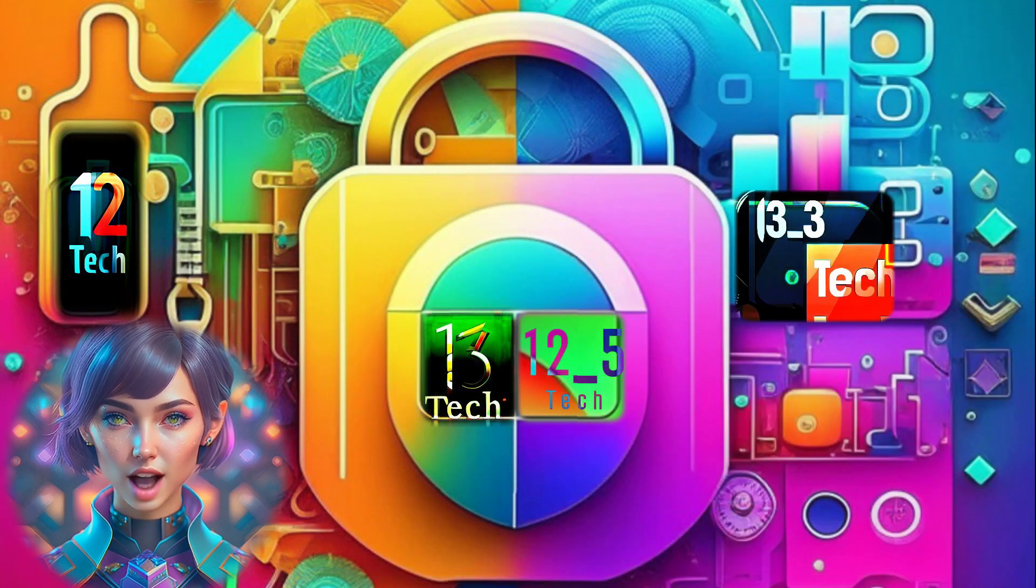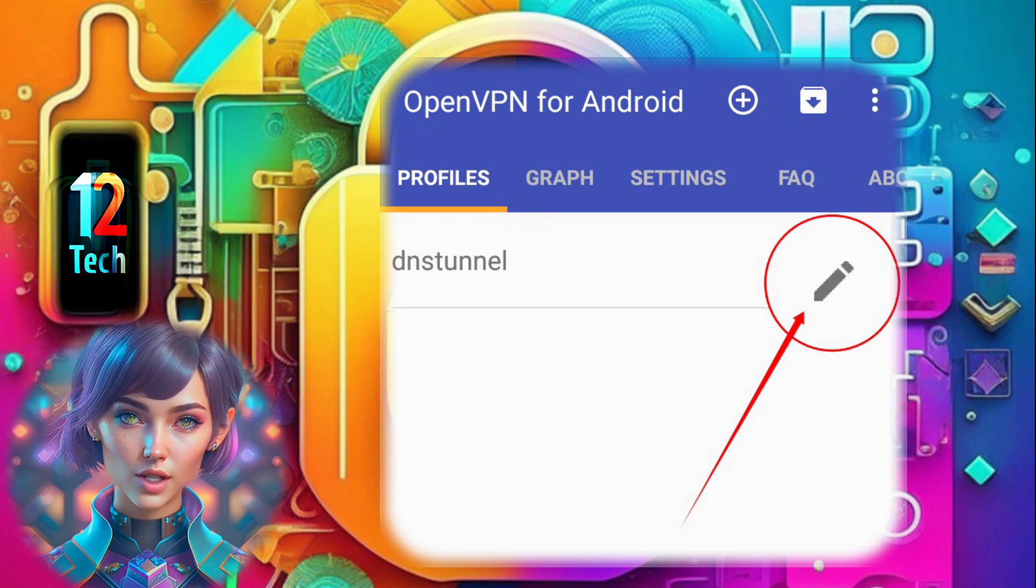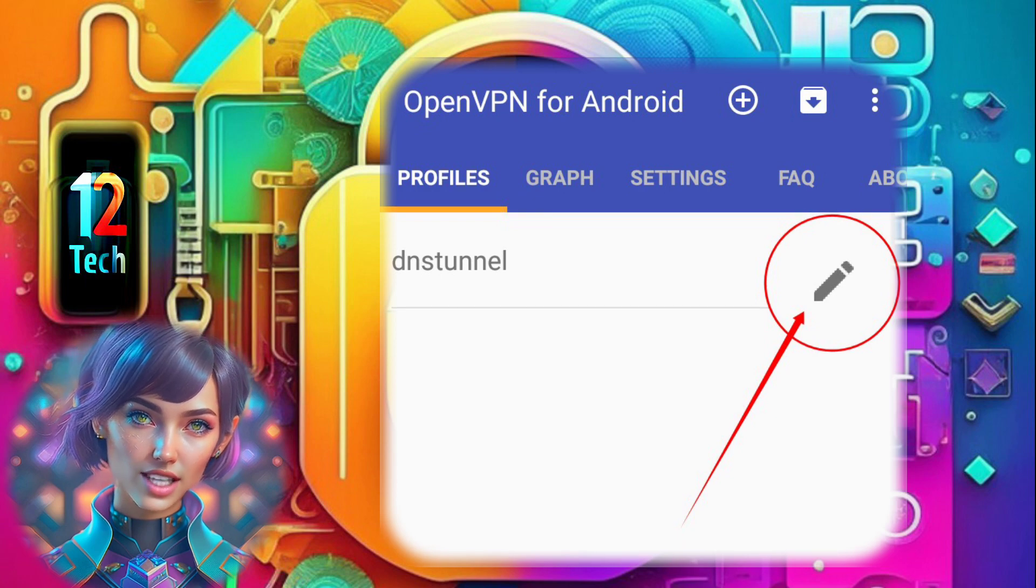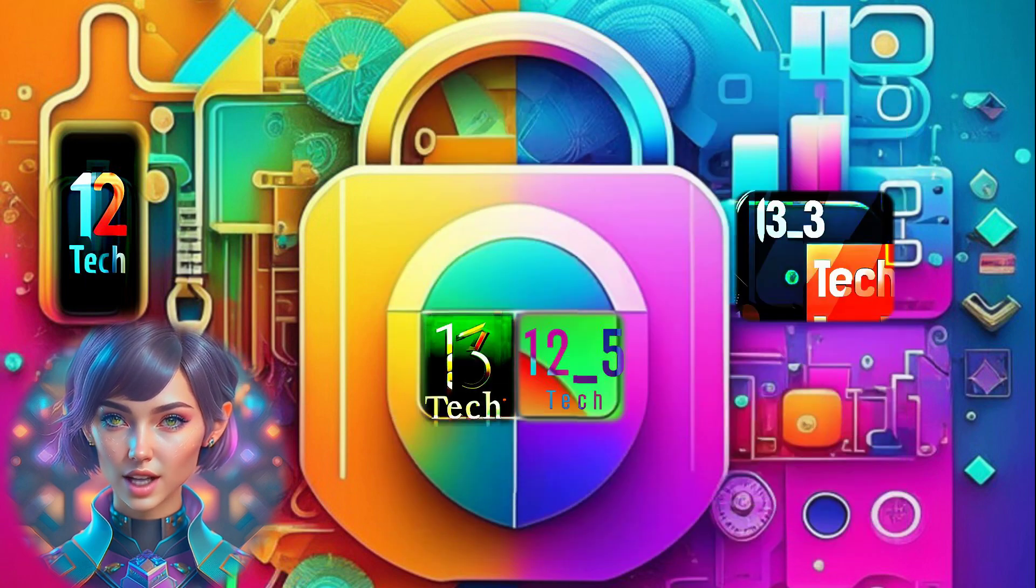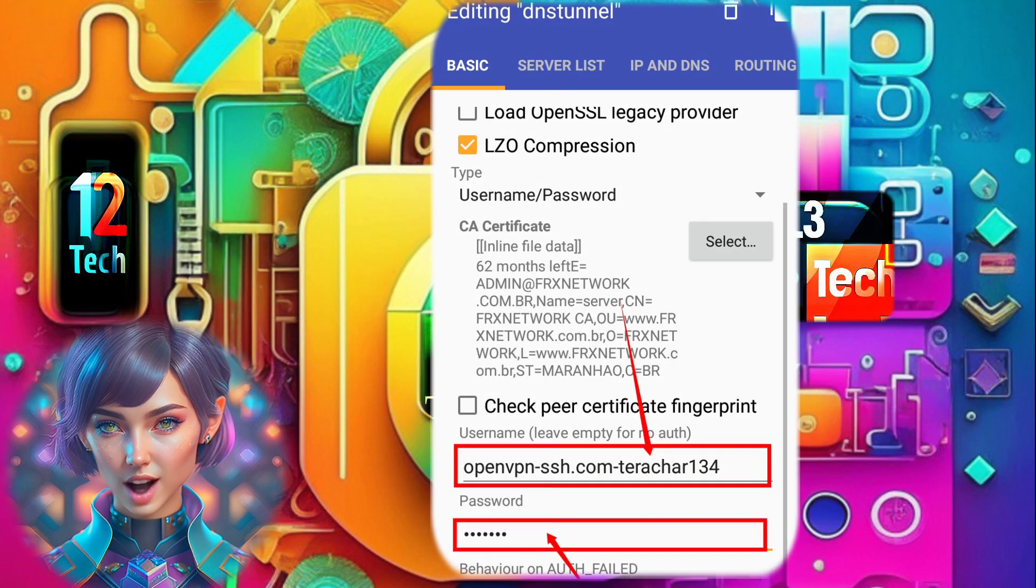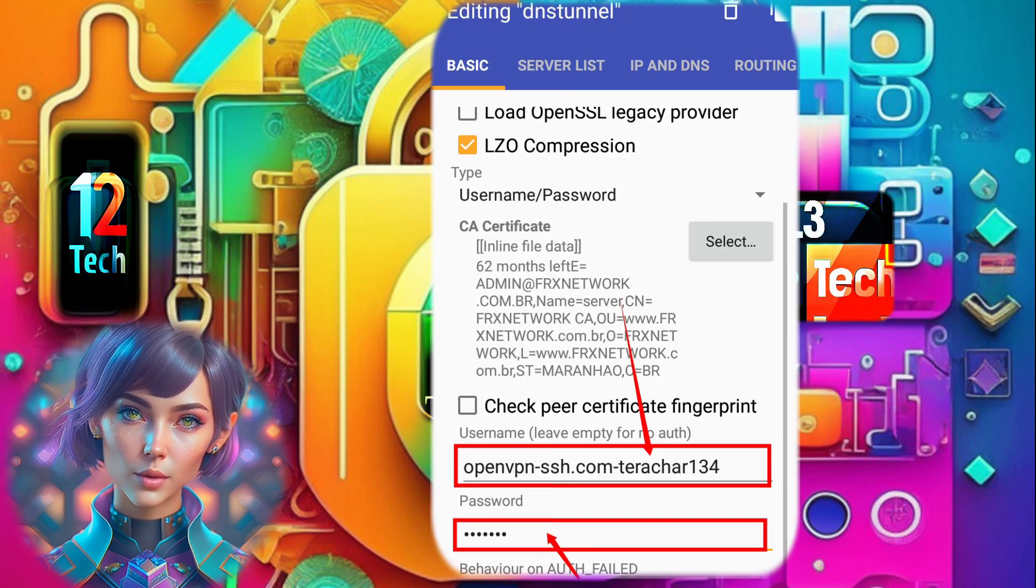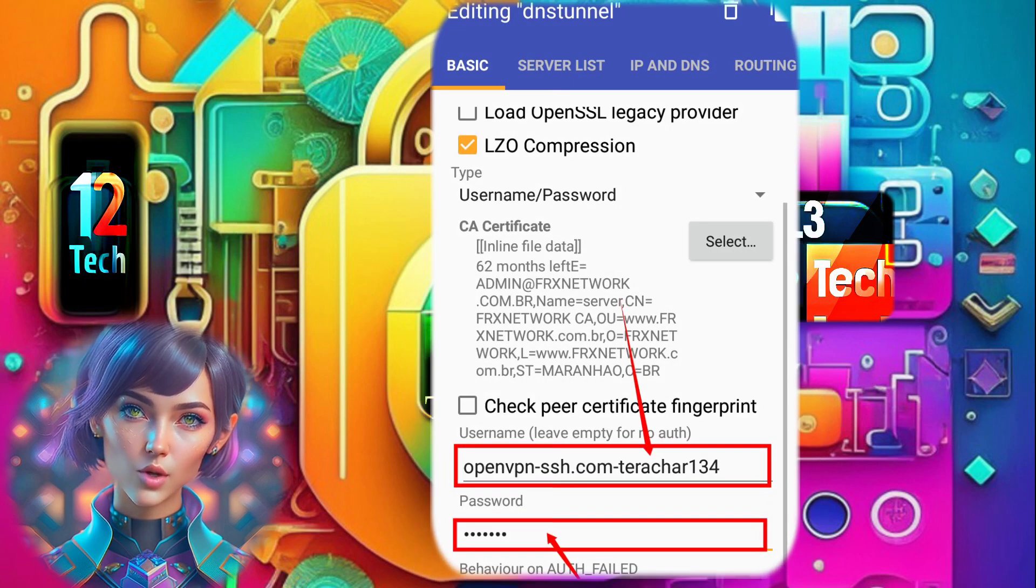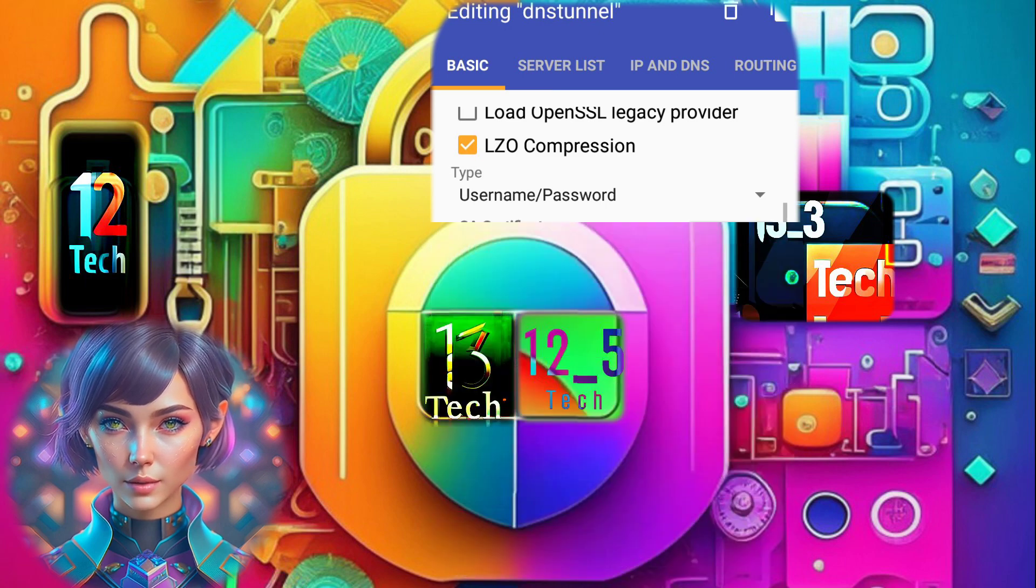Step 9. After importing the file, tap on the pencil icon to access its settings. Step 10. In the basic settings of the file, input the username and password that you created earlier for the OpenVPN server.